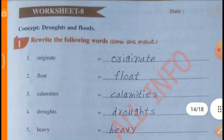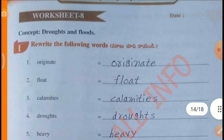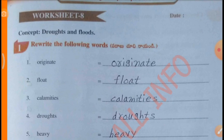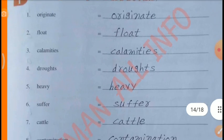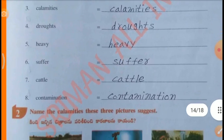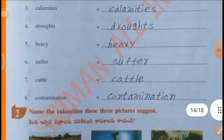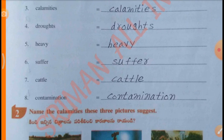Worksheet 8, Concept: Droughts and Floods. Relate the following words: Originate, Flood, Calamities, Droughts, Heavy, Suffer, Cattle, Contamination.